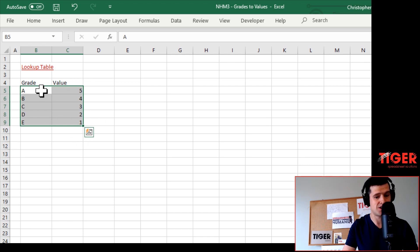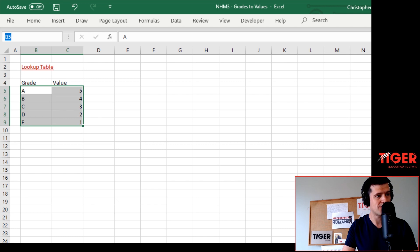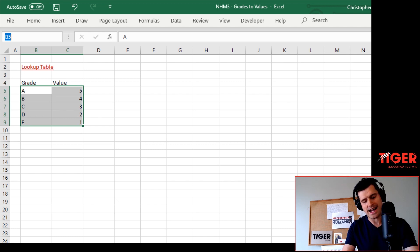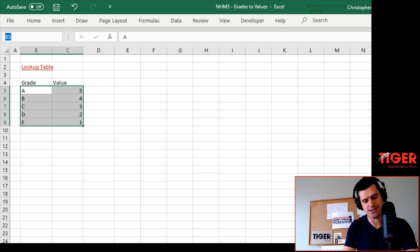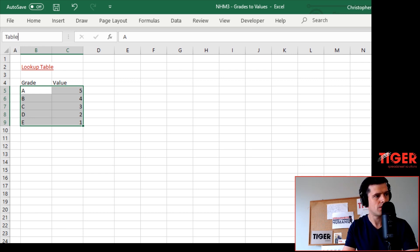You can see I've just selected the range there. I'm going to go to the top left corner and click in the little box, and I'm going to say 'table_grades'. You can call it whatever you like - table_grades will do absolutely fine.